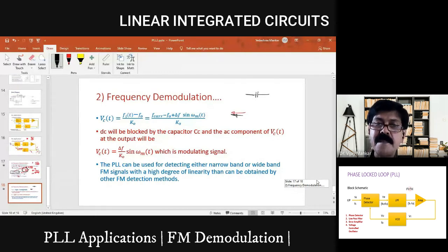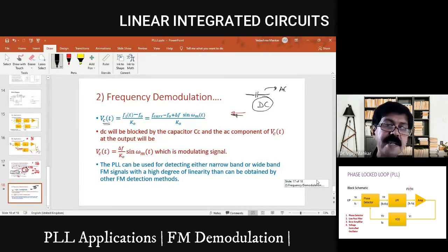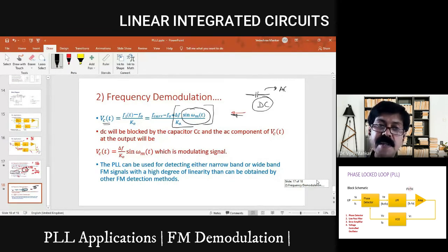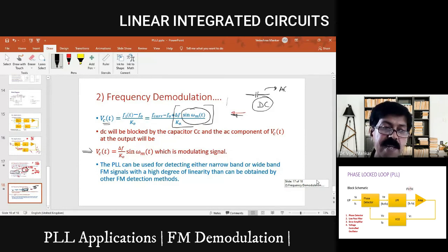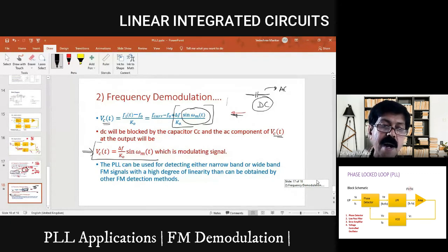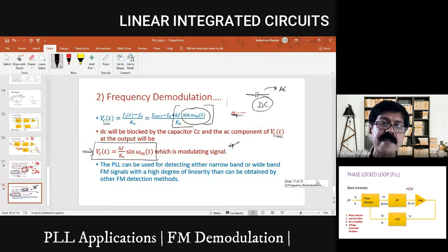Now, what is the role of the capacitor? It allows only AC and blocks DC. In the expression for VC, the terms (F_carrier / Ko) and (FO / Ko) are constant — that is DC — and delta-F and Ko are also constants. The only changing part is sine(omega_M × T). So the DC is blocked by the capacitor, and the AC component of VC — which is the modulating signal sine(omega_M × T) multiplied by a factor — appears at the output of the capacitor.